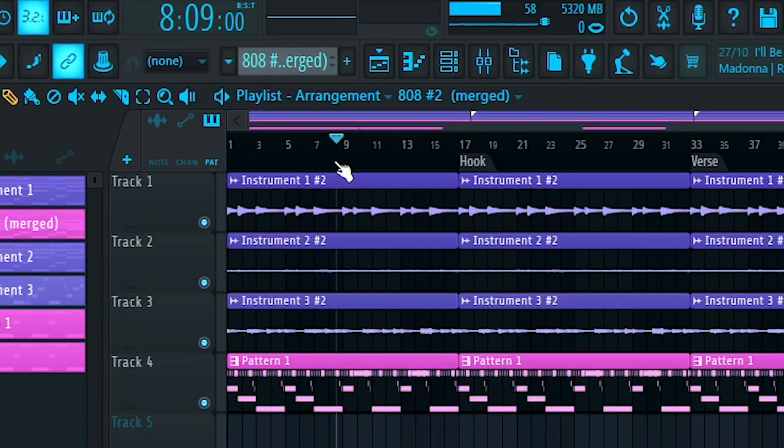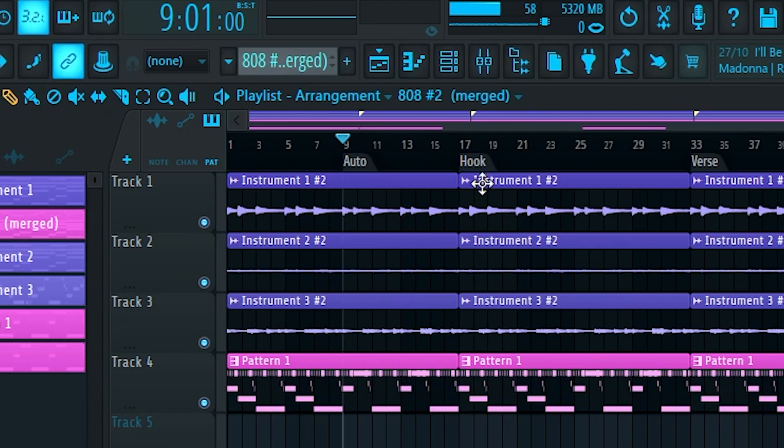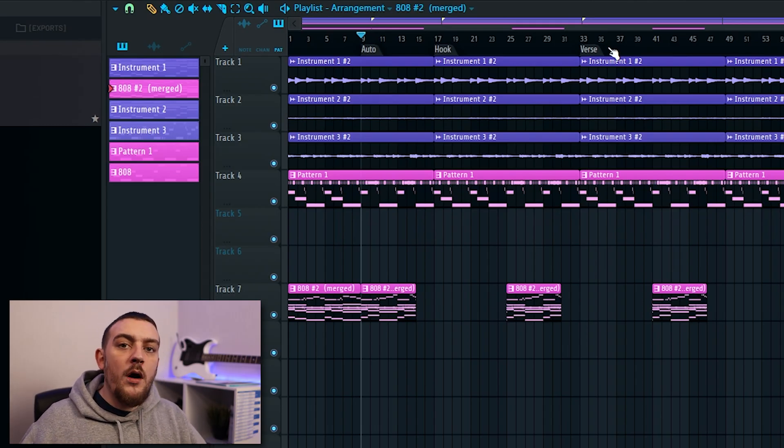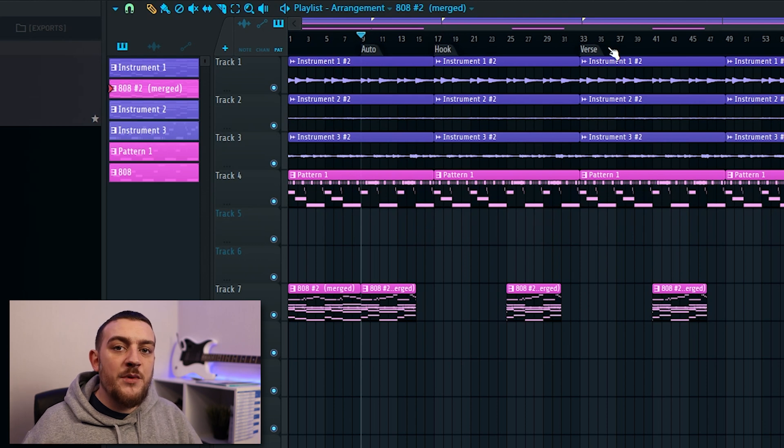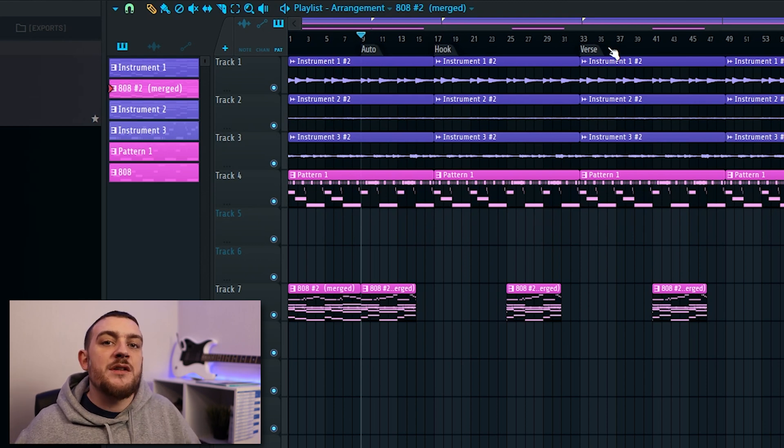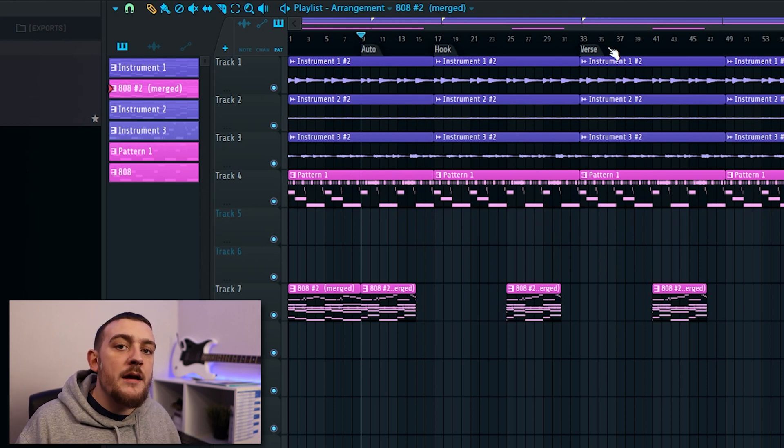Bringing the playhead to a certain point in time and then hitting ctrl and T is going to allow you to add these locators which can be used to label certain parts of your track. These locators come in really useful when you've got quite a complex arrangement and you need to differentiate which parts of the track are where.